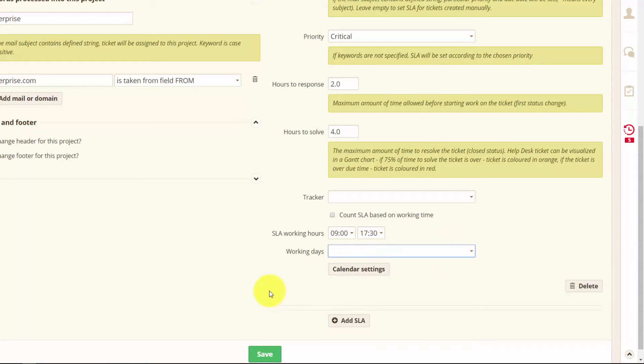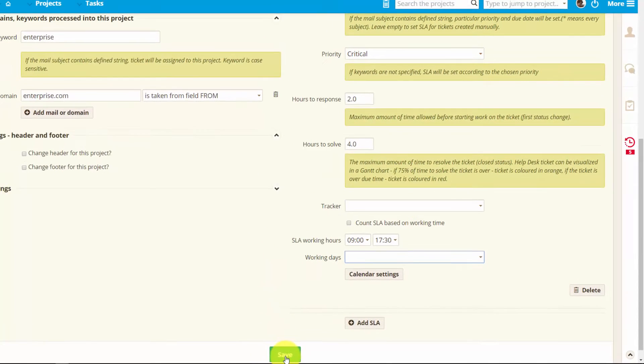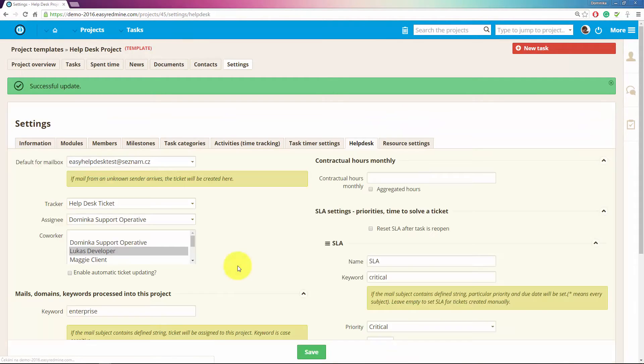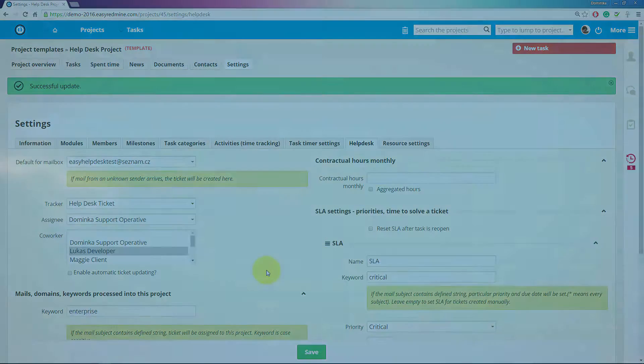Now just click save and you're done. This was a quick overview of help desk settings. Thank you for watching and good luck!